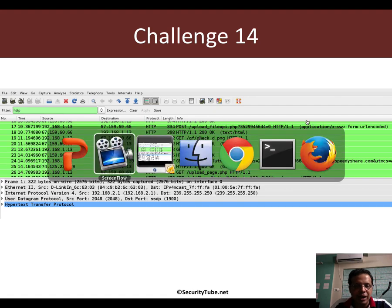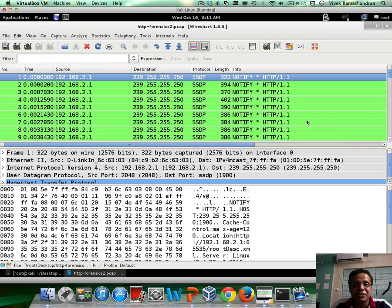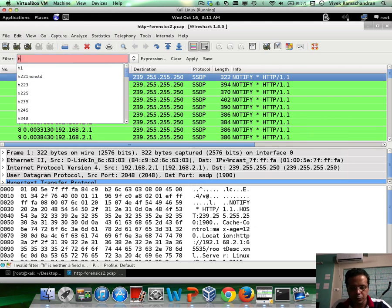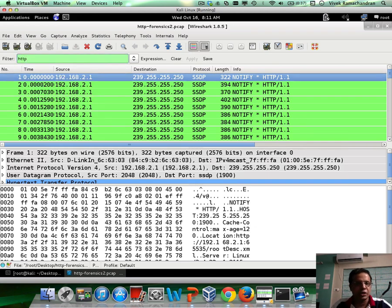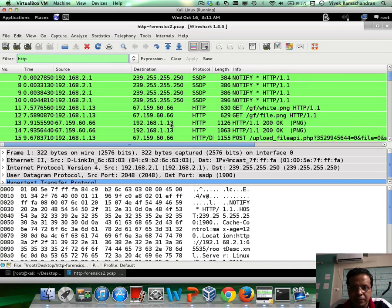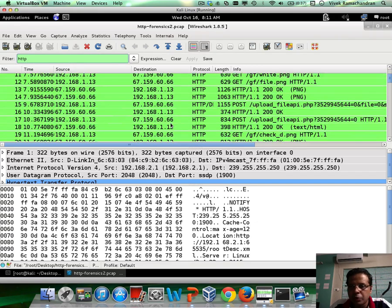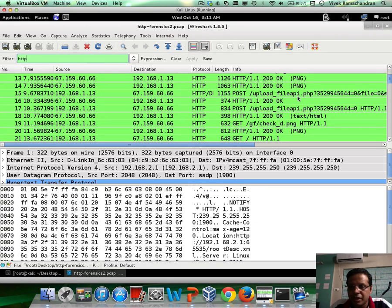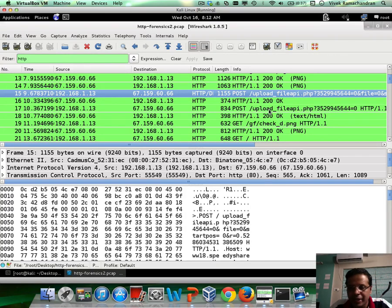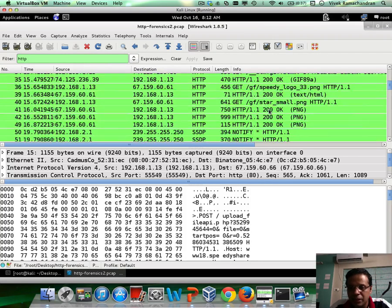So I have a challenge file which you can download from the link below the video. And once you go ahead and apply a filter on HTTP, what you would find is there are a bunch of HTTP requests and you can clearly see posts for an upload file and all of that as well.